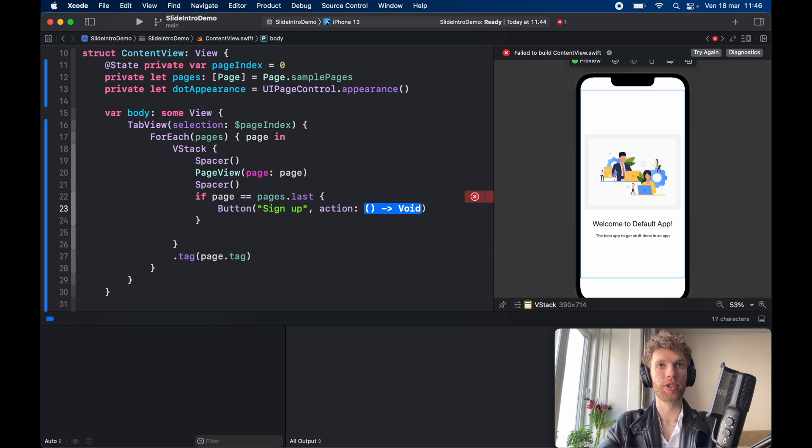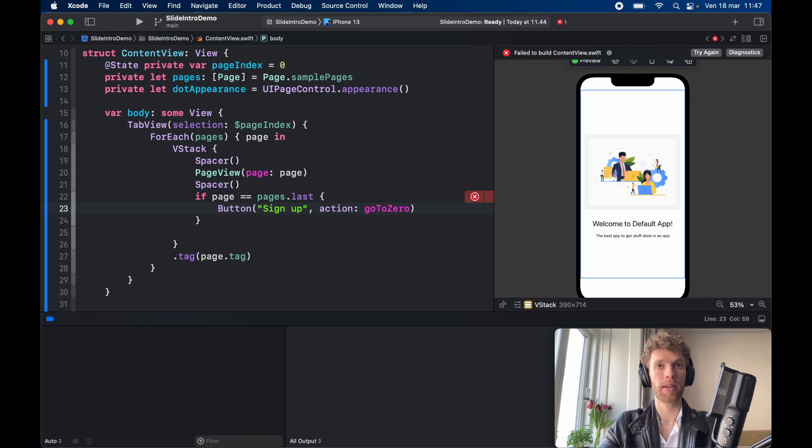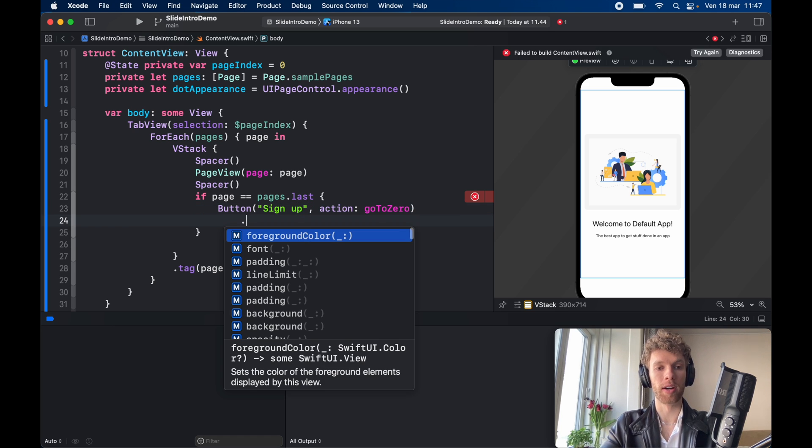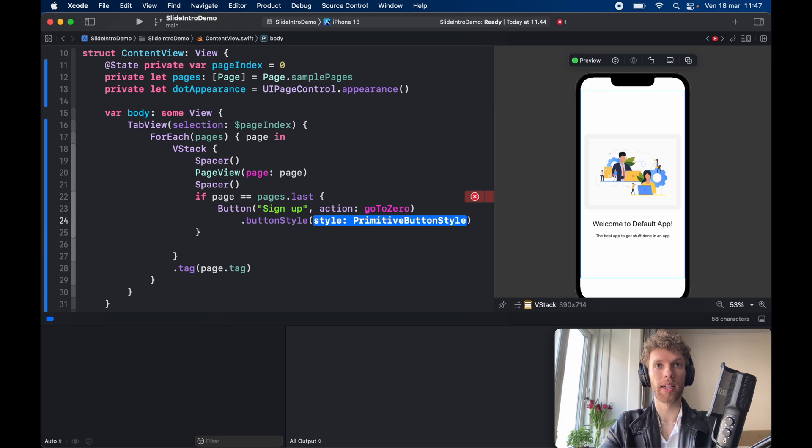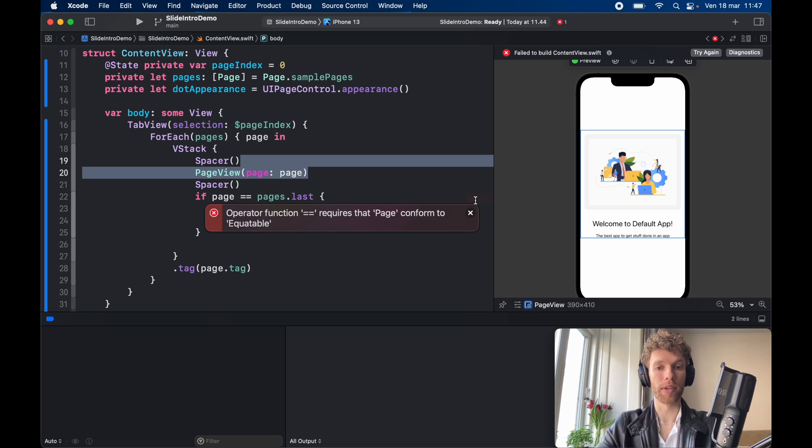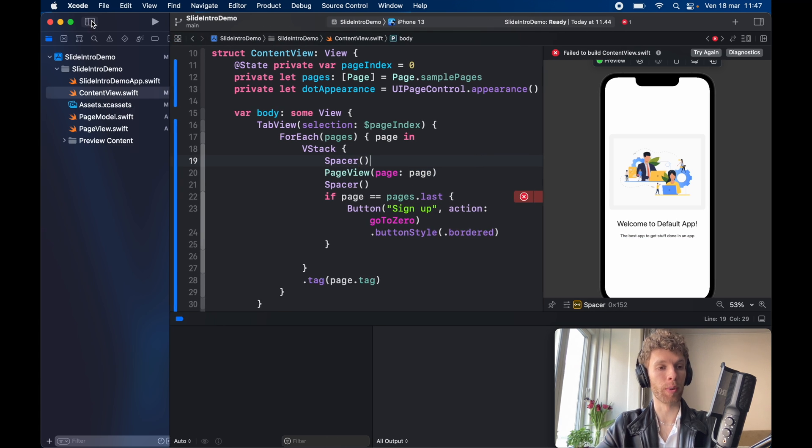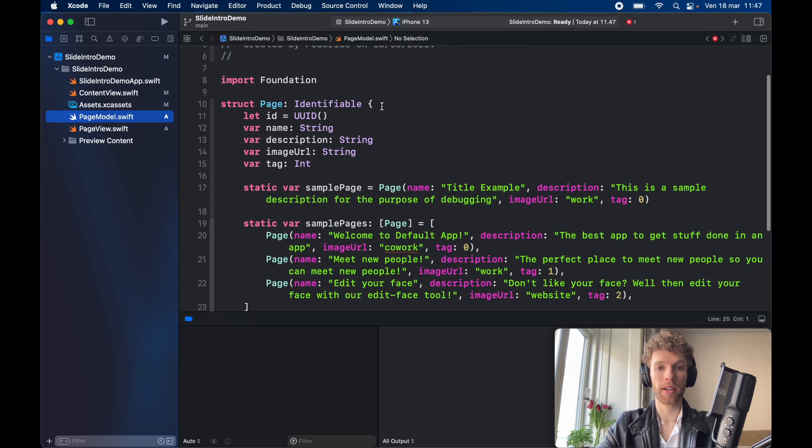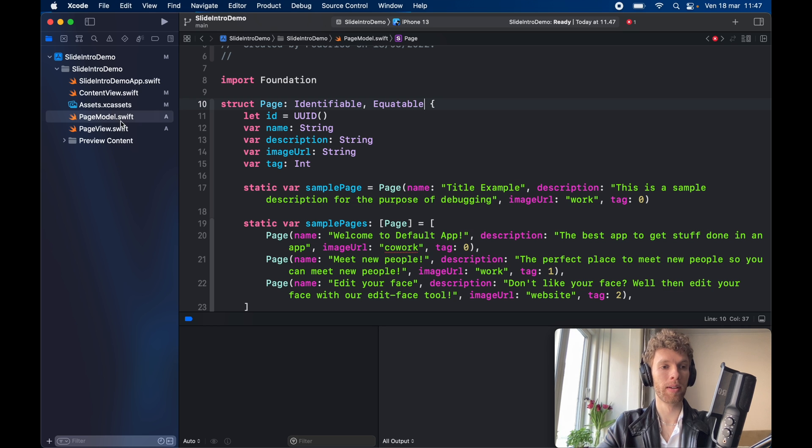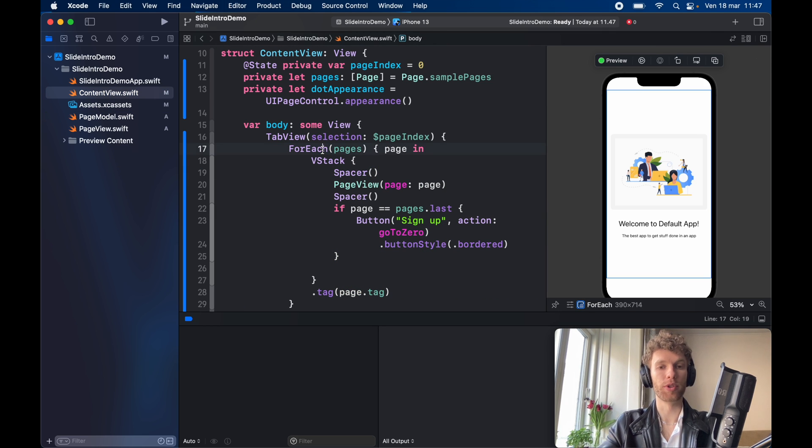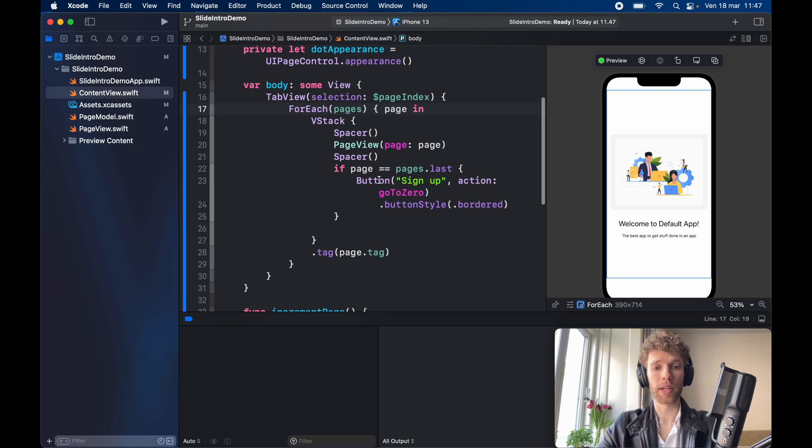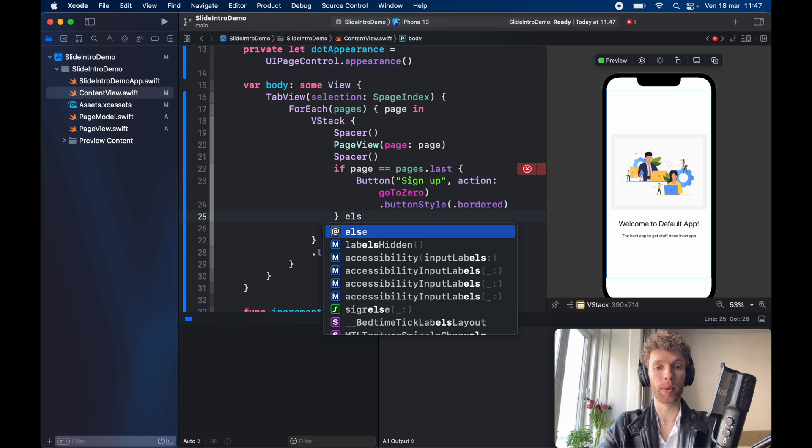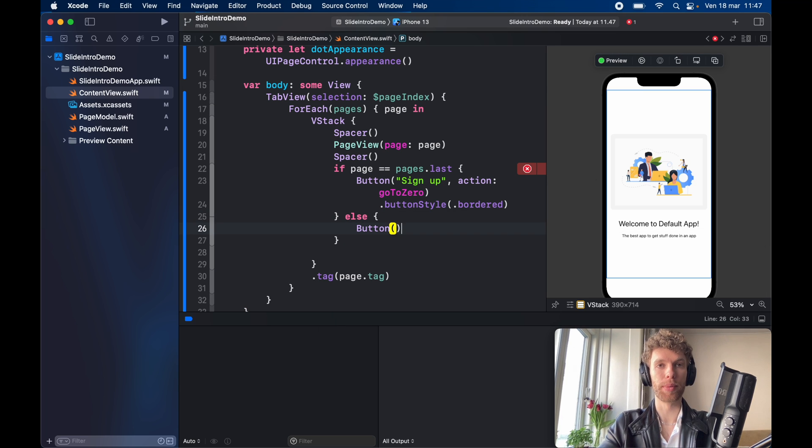So if this is the last page in the array then we want to provide a button and the button is going to say sign up with the action which in this example we're just going to say go to zero so we can debug easier and it's just going to take us to the beginning of our array. It's going to have a button style of dot bordered and here we have an error because page does not conform to equatable. That's actually quite simple to fix, I just absolutely forgot to go here and say that this should also conform to the equatable protocol, then we can go back to content view and the error will just magically disappear.